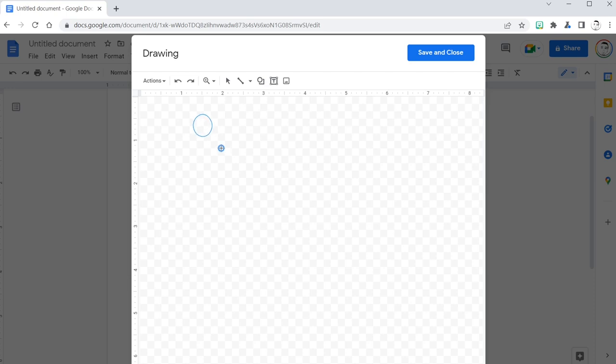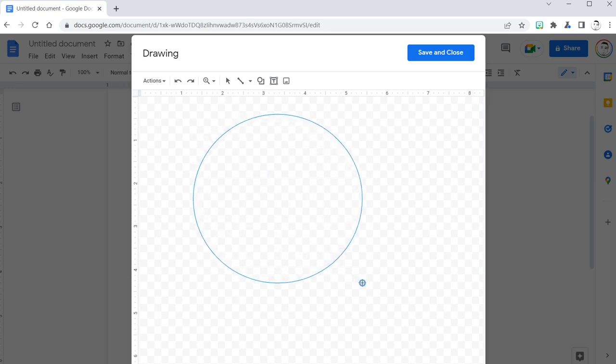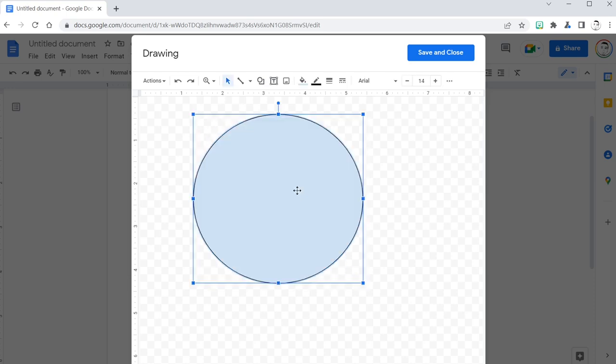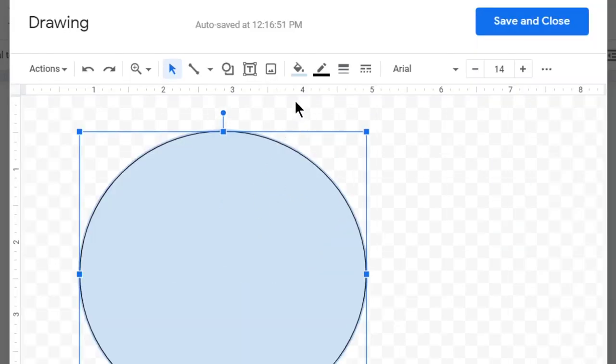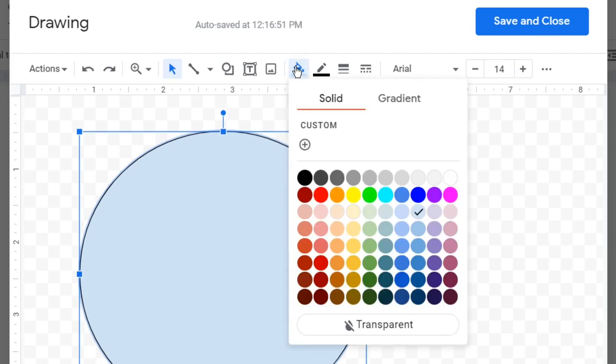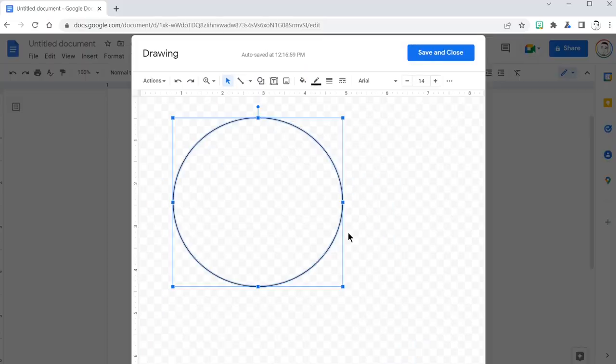Draw a circle just like this. Move it over and now change the color. We don't want a solid color, we want transparent. That makes it see-through.